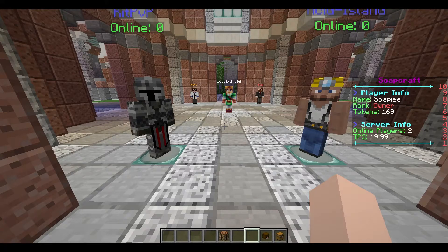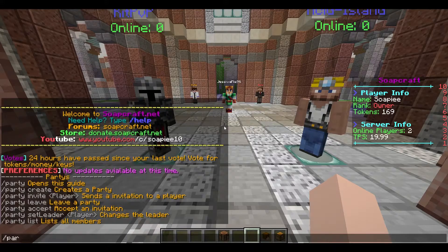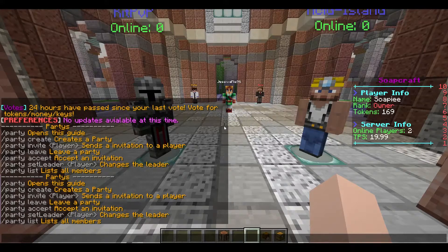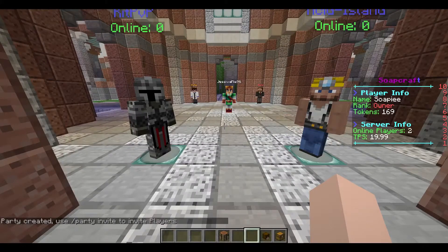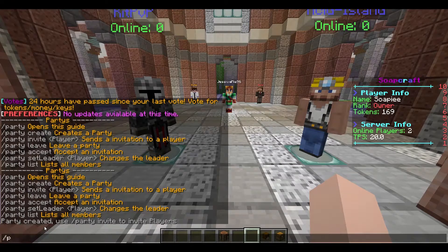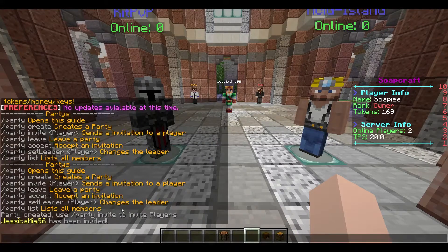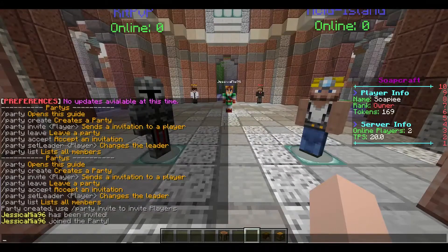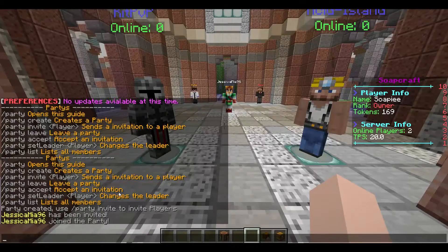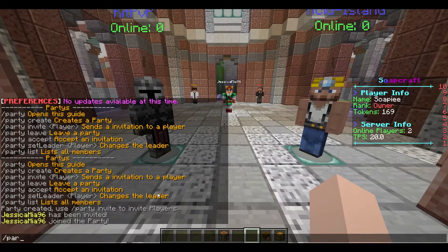So that was all of the friend features. We are now going to look at the party features. You can type slash party to get all of the commands, just like slash friend help. To create a party, you do slash party create — it tells you that you've created a party. You invite players with slash party invite and their name. Jessica has been invited. You type slash party accept to accept. Then we see 'Jessica has joined.' You can leave a party with slash party leave, change the leader with slash party set leader and the player name.